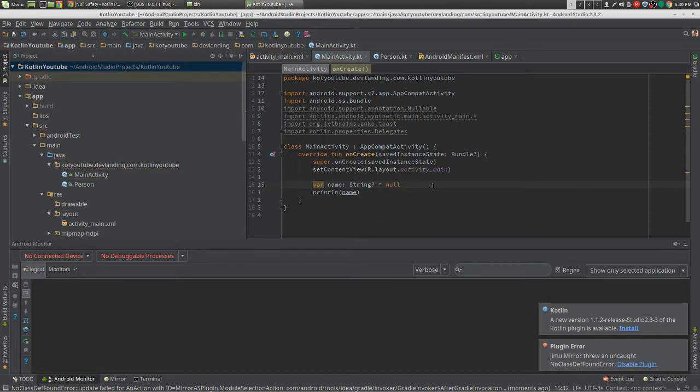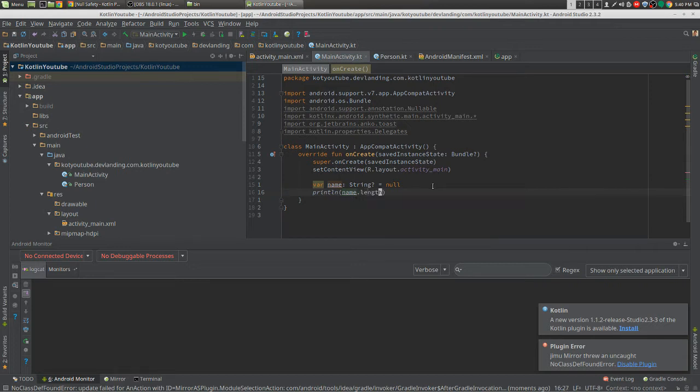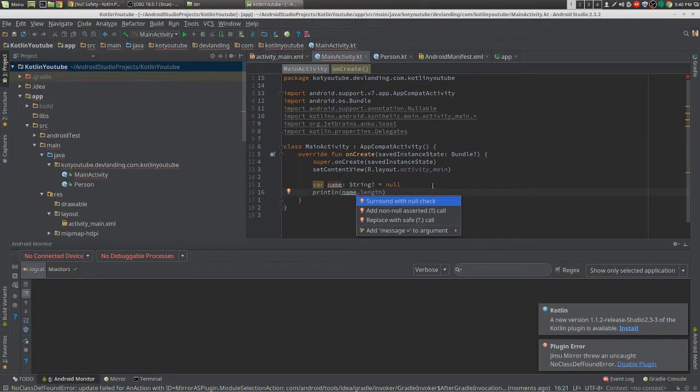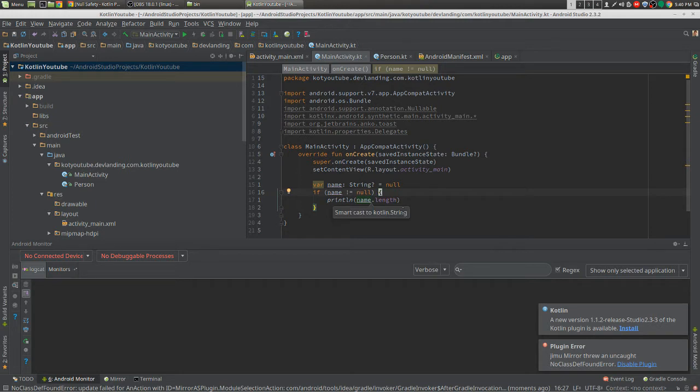What this means is that every single time you do anything with that variable, so you want to get the length of it, right? You have to check if it's null first. So right here you can surround it with a null check, and it'll get rid of that error right there.